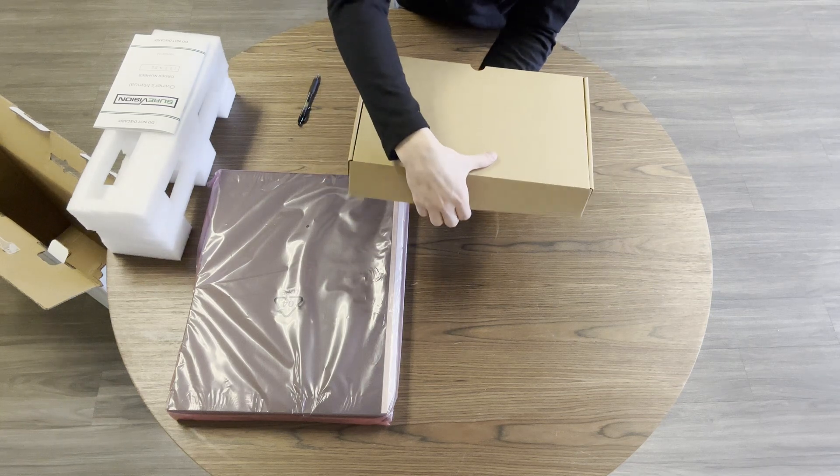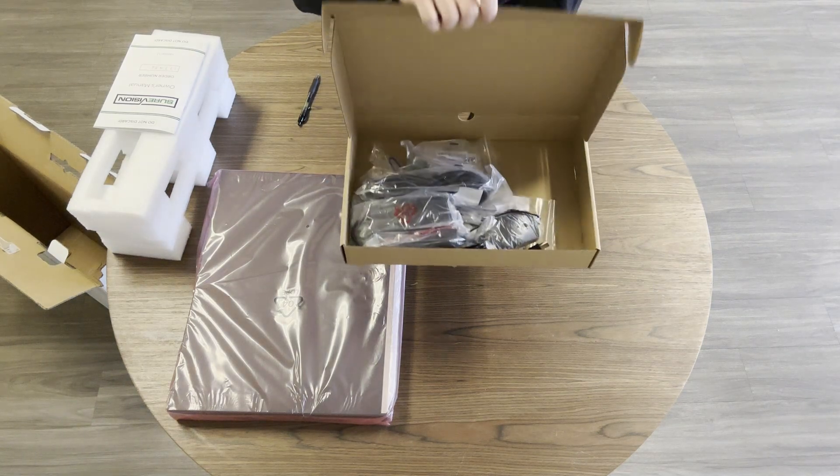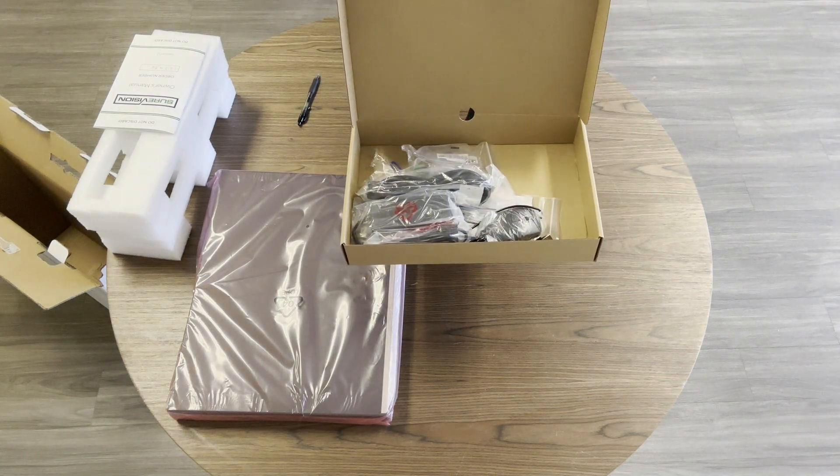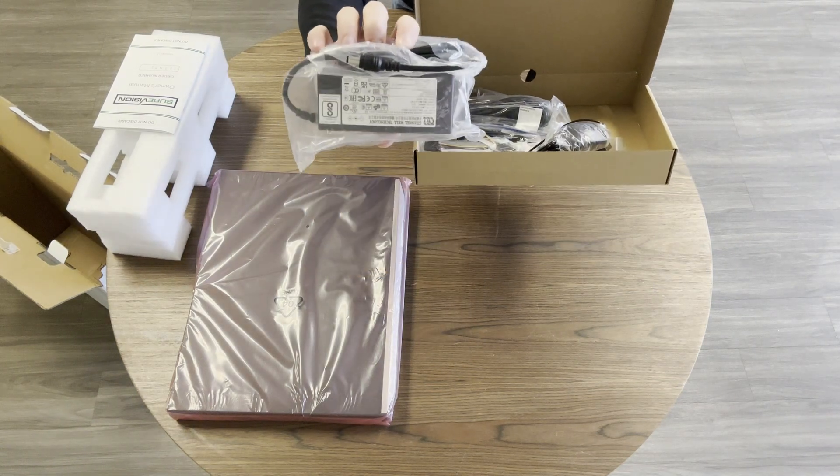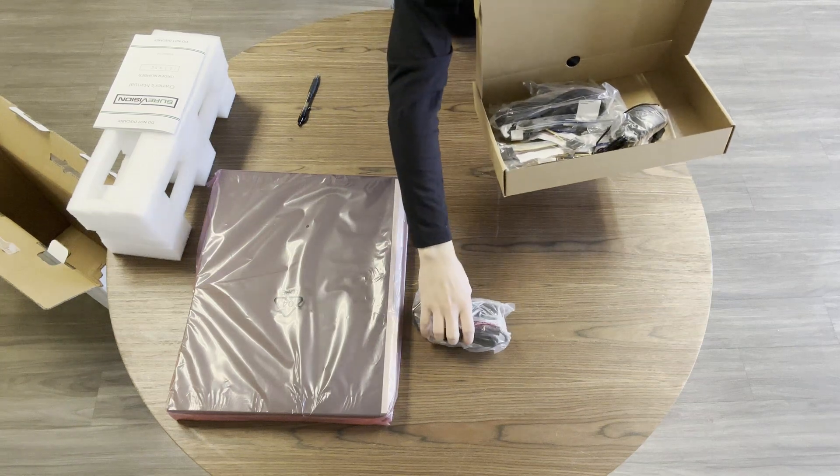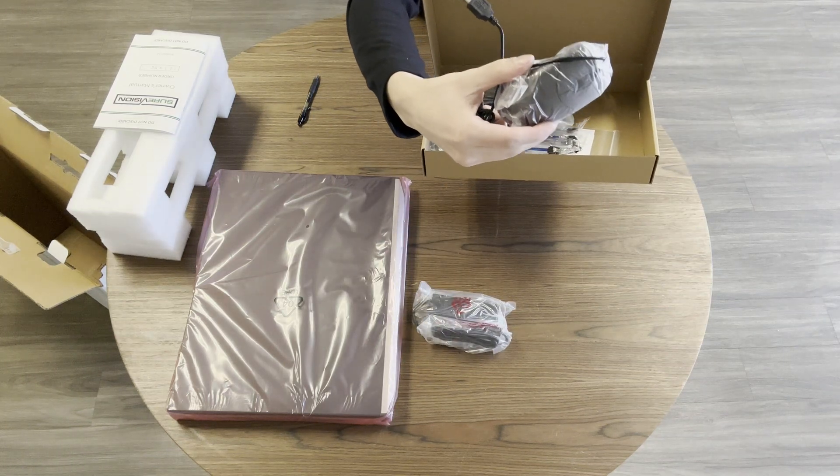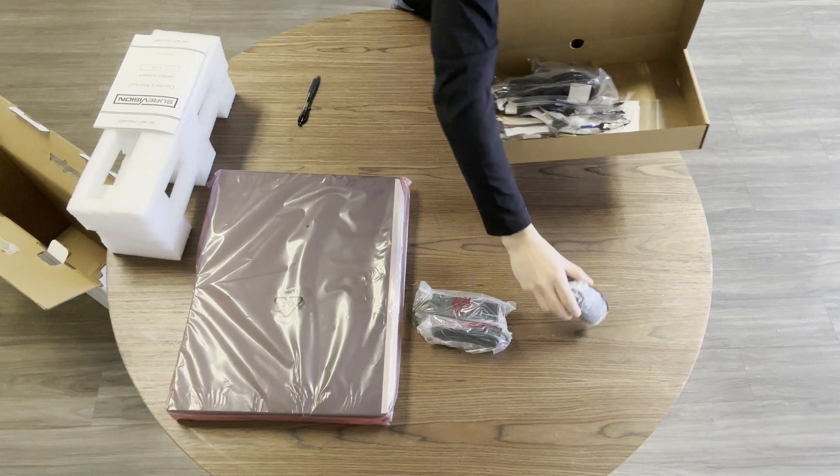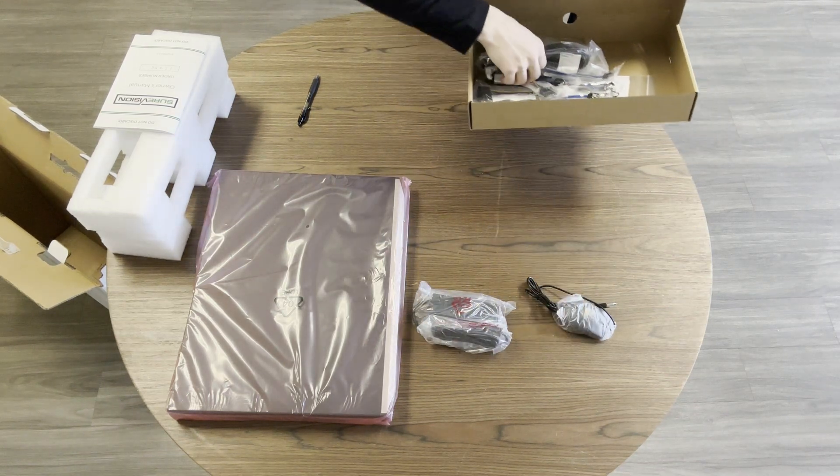Inside the accessory kit you will also find the provided power cable and or adapter. You'll also see the mouse. Put these aside for now.